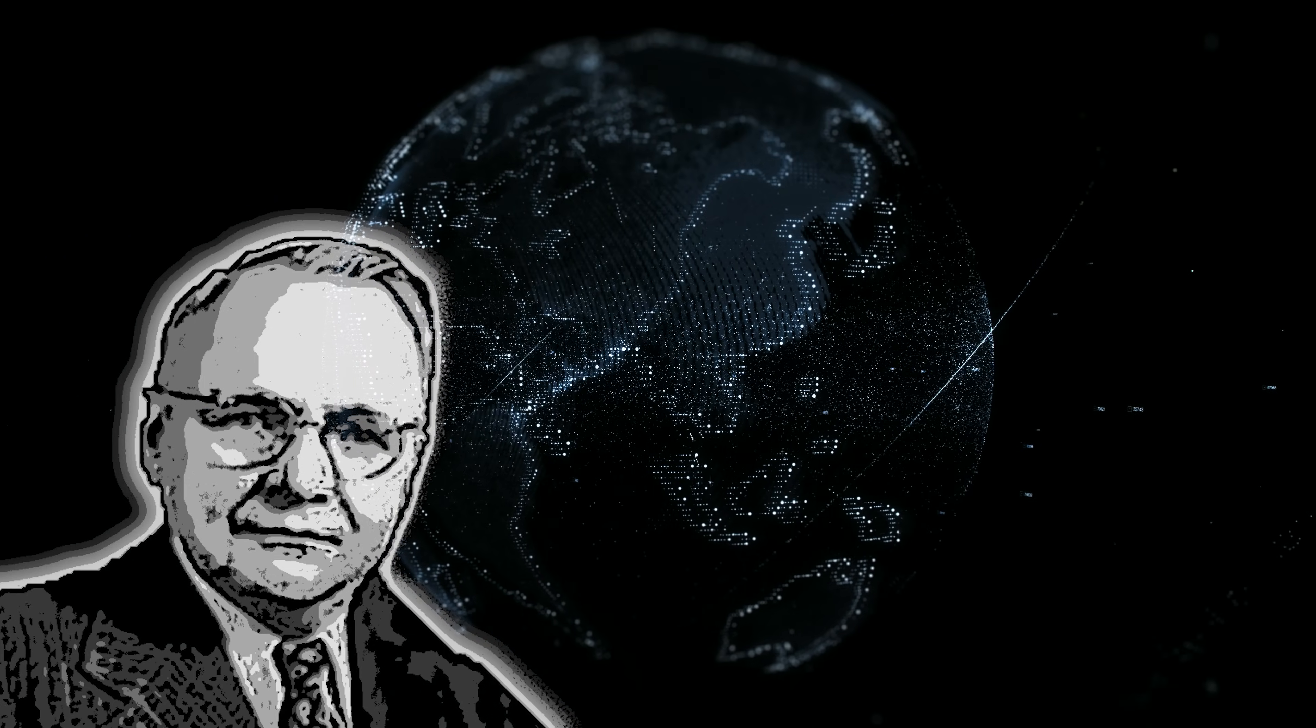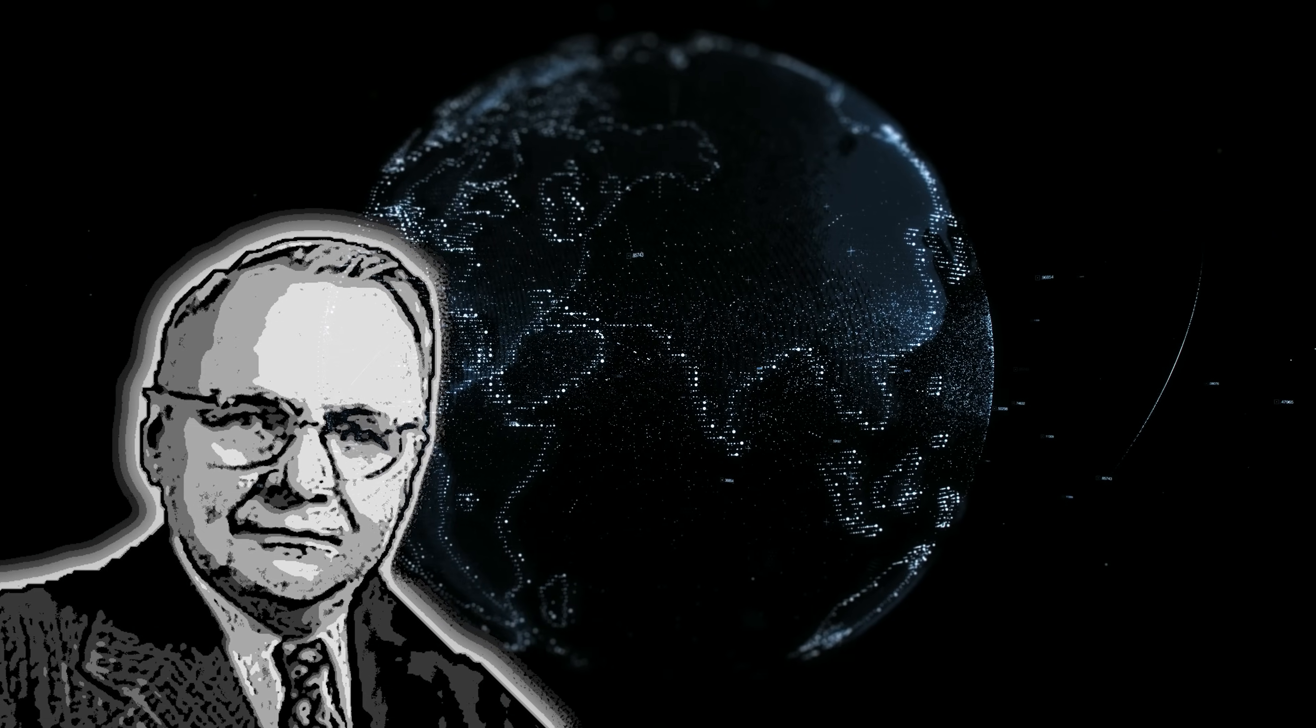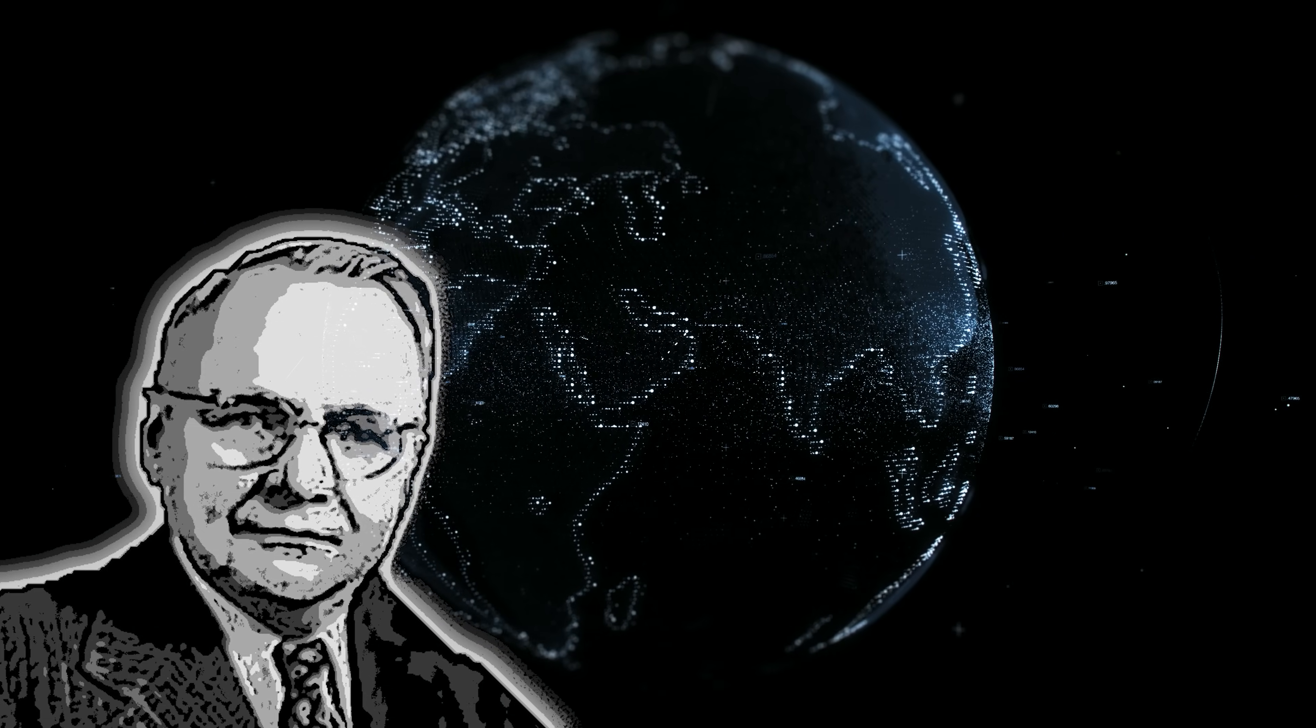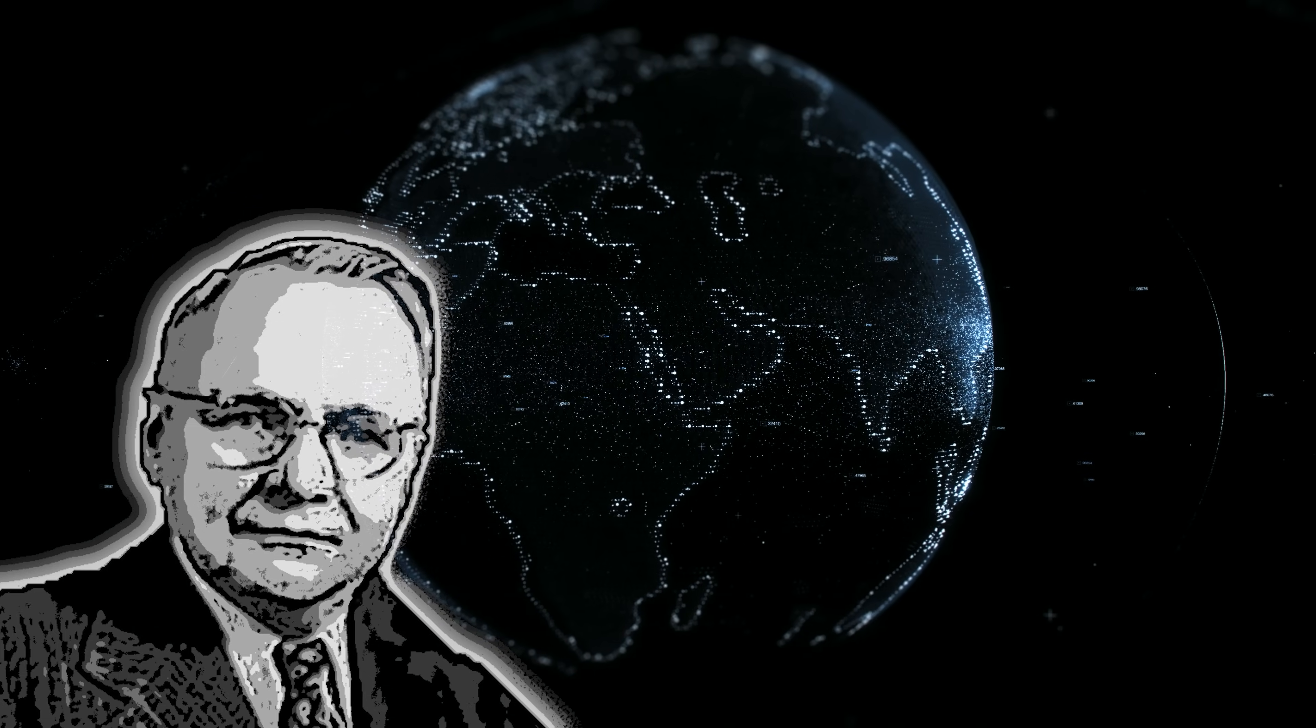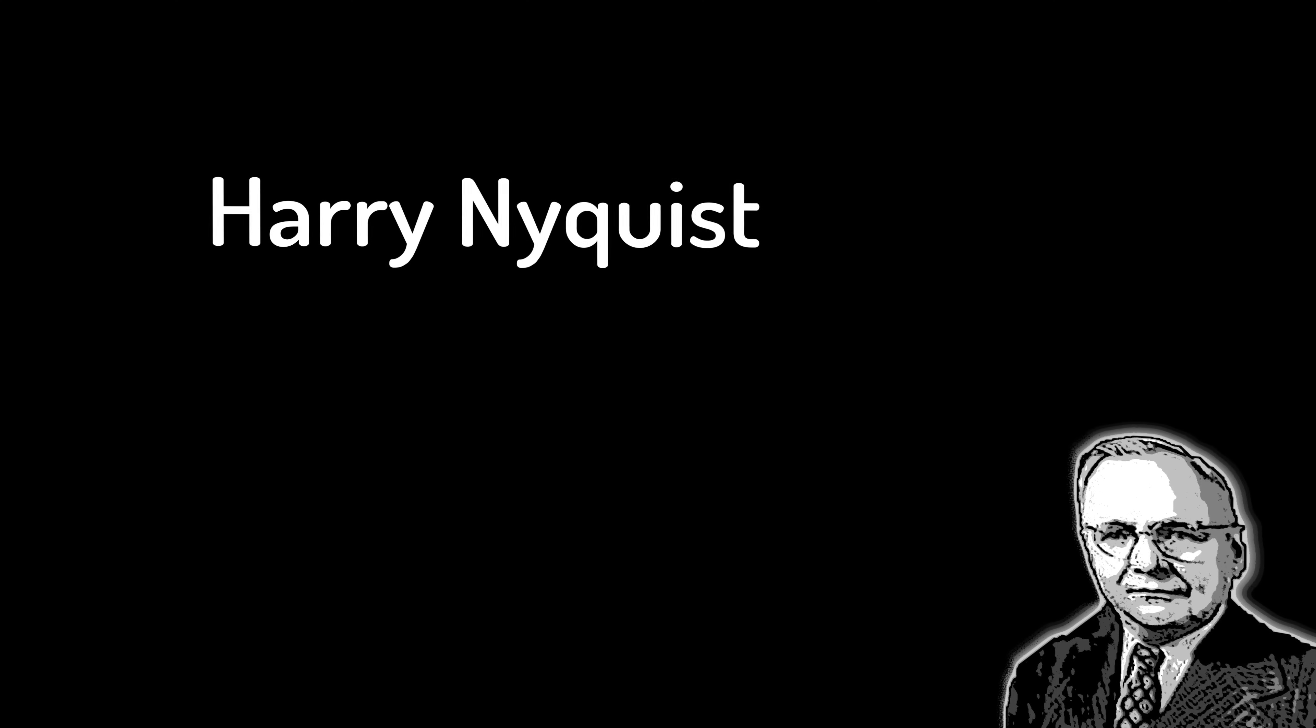His insights, though often misunderstood and confused, were an important and necessary step towards the modern digital revolution.